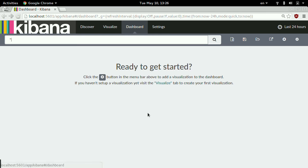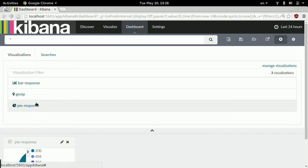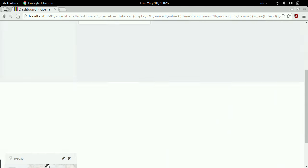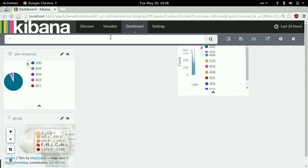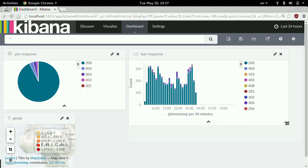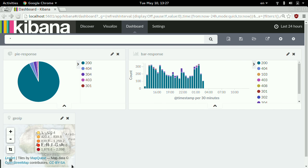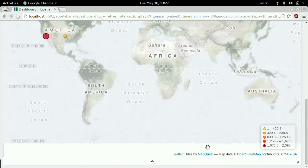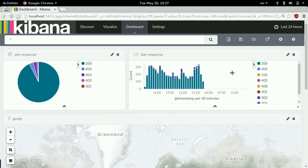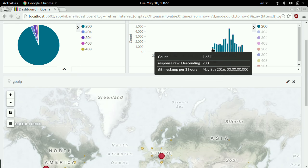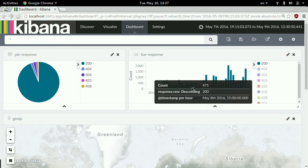Now I want to show you something really cool. When I have three saved visualizations, I can create a dashboard. I go to dashboard and add the pie chart response, the bar chart, and the geo IP — and put them together. I'll resize them to see all three at the same time. Now I can look at the last 7 days, and when I zoom in, all the visualizations change at the same time.